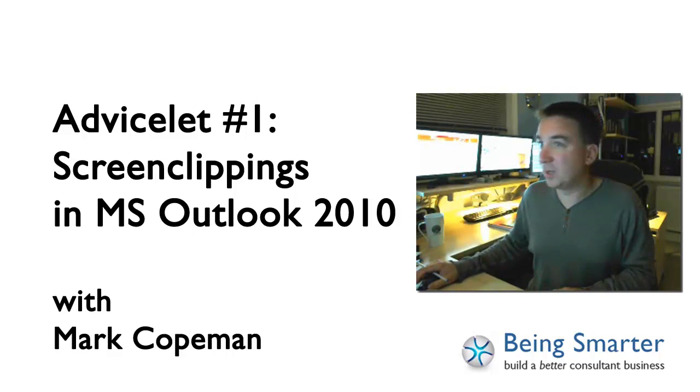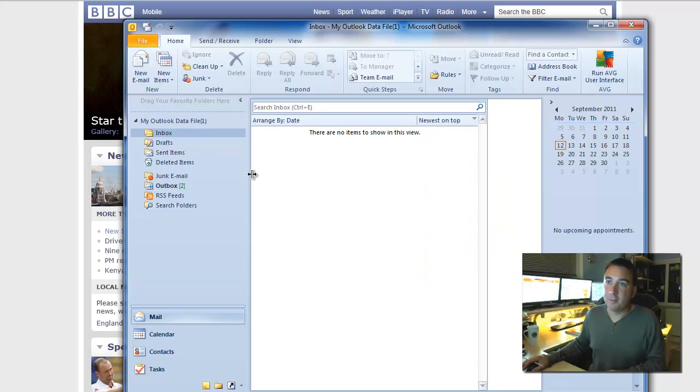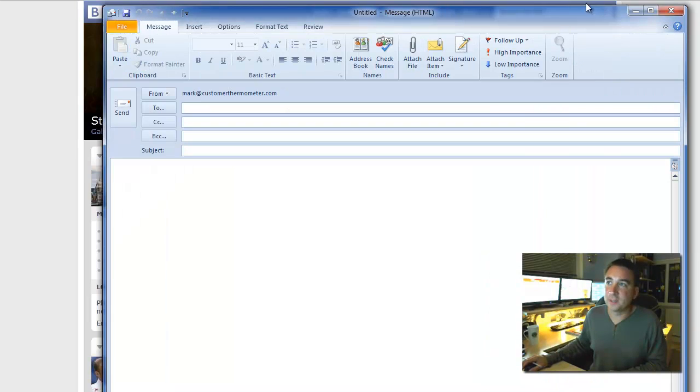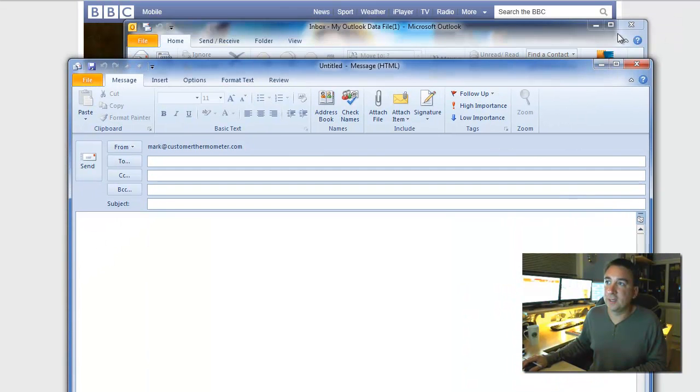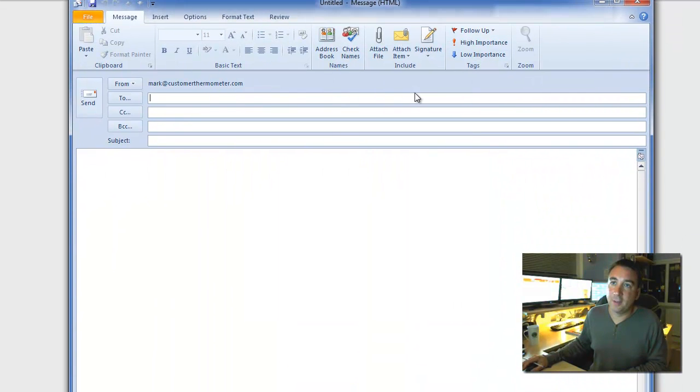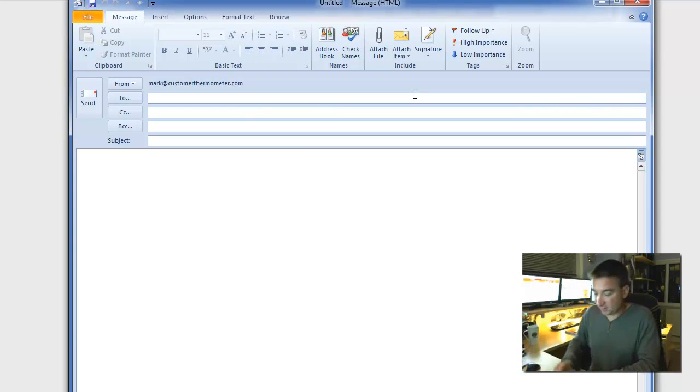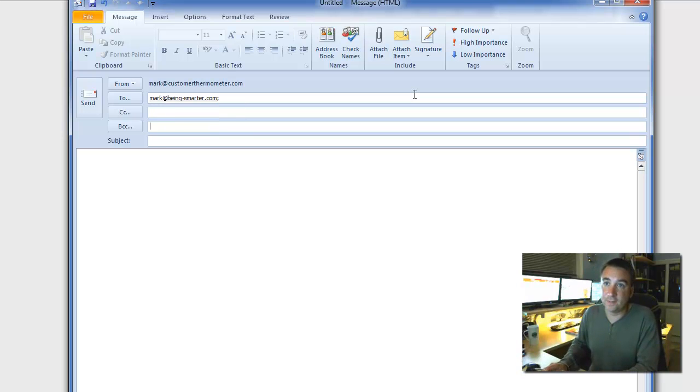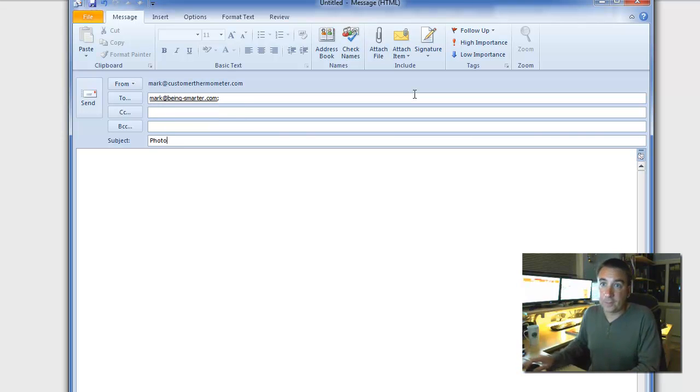So let me show you what I'm talking about here. If you're in Outlook, you create a new message. And what you're looking to do is to send a message off to somebody which contains some kind of screenshot. Okay,